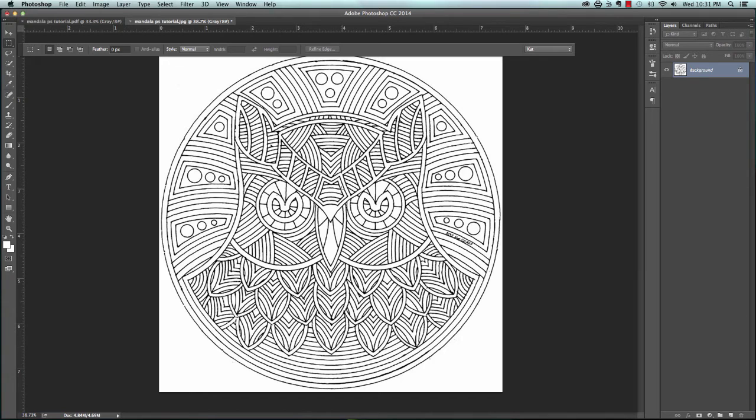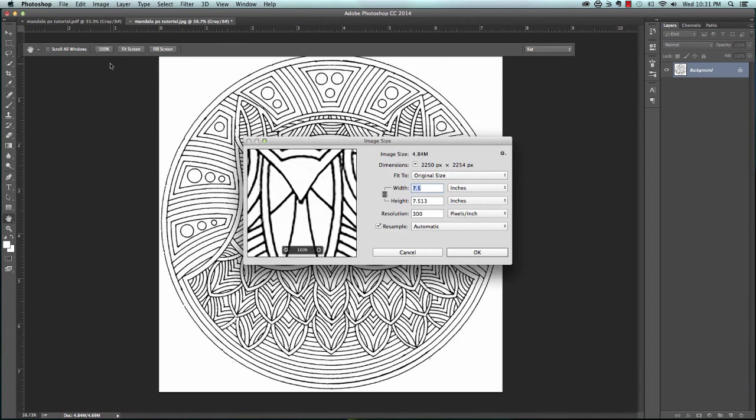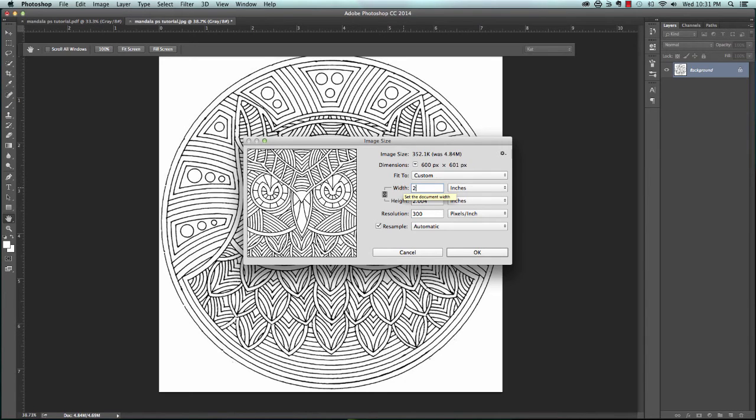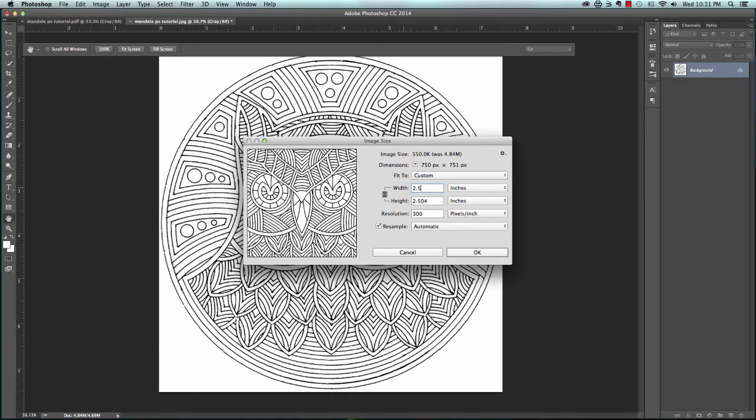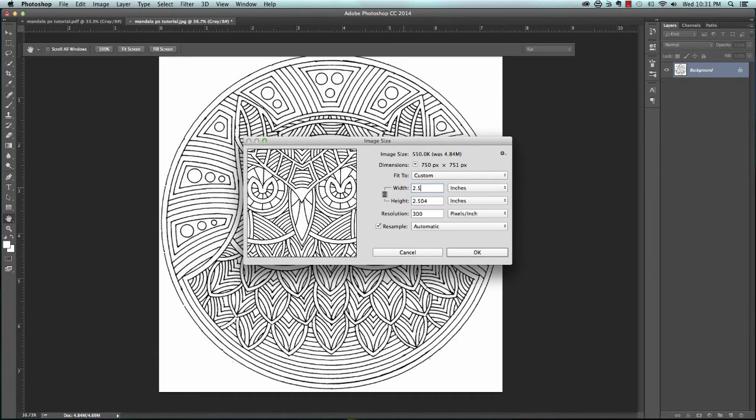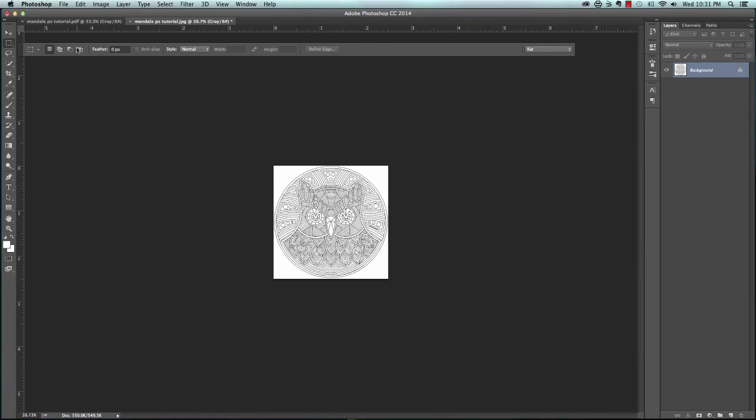Now say we wanted to make this smaller. We're going to change the image size to 2.5 inches. Say we wanted to put more than one thing on the page, so we just want this to be 2.5 inches. See, it's just a lot smaller. We may want to put four or five of these on a page.